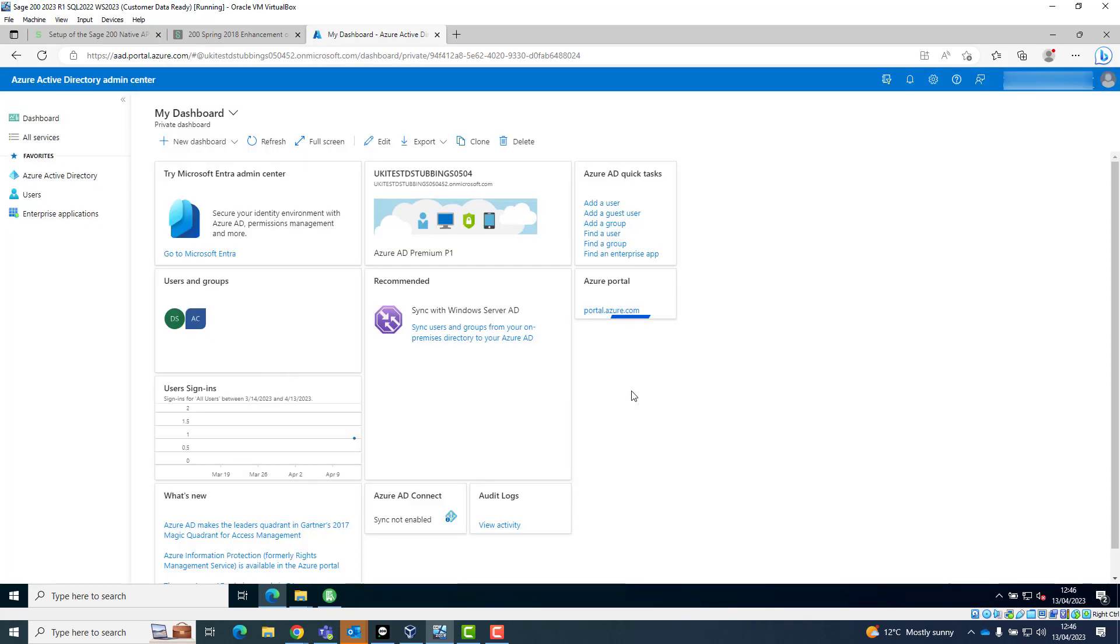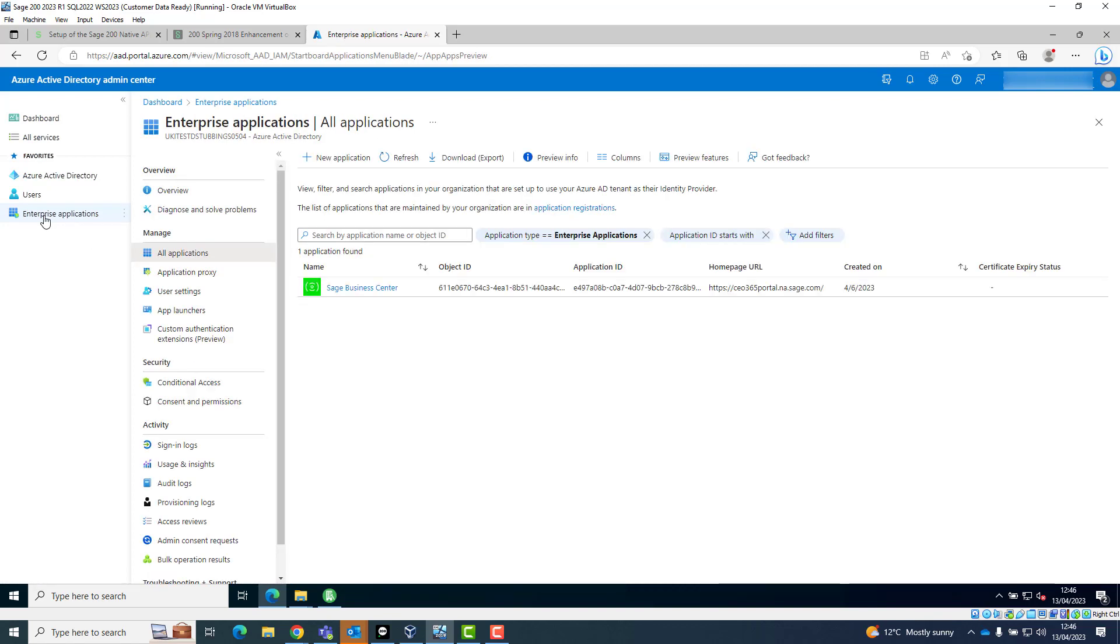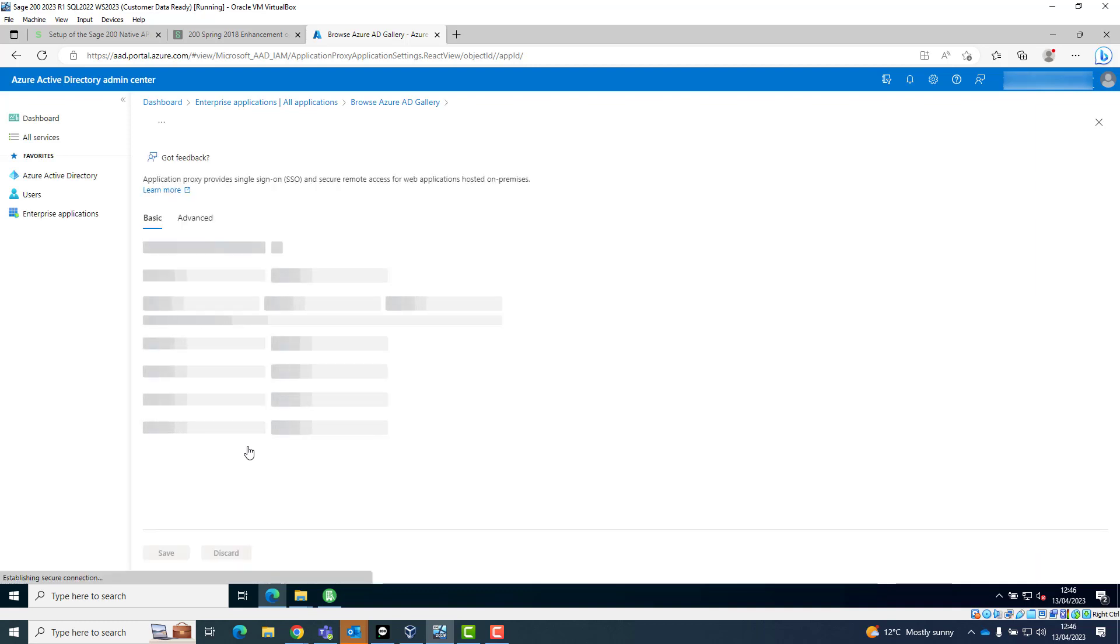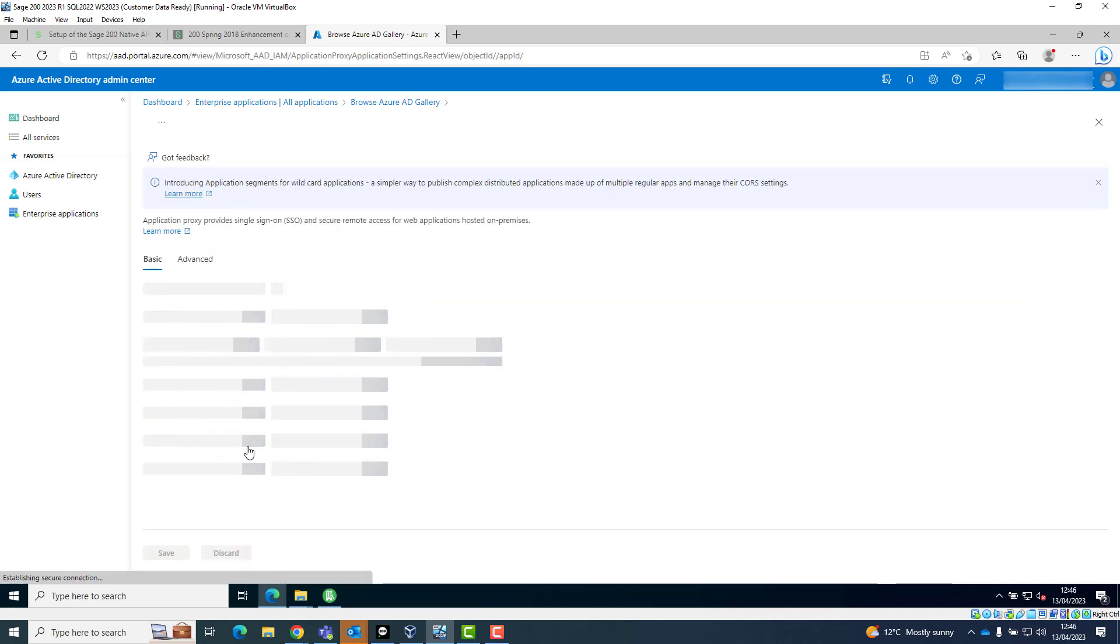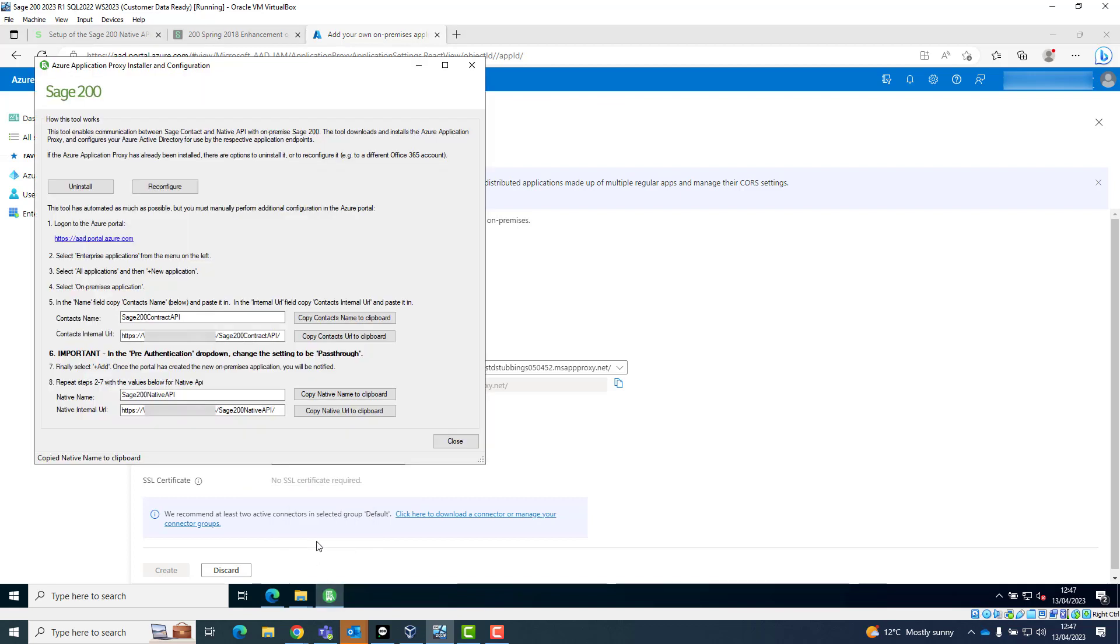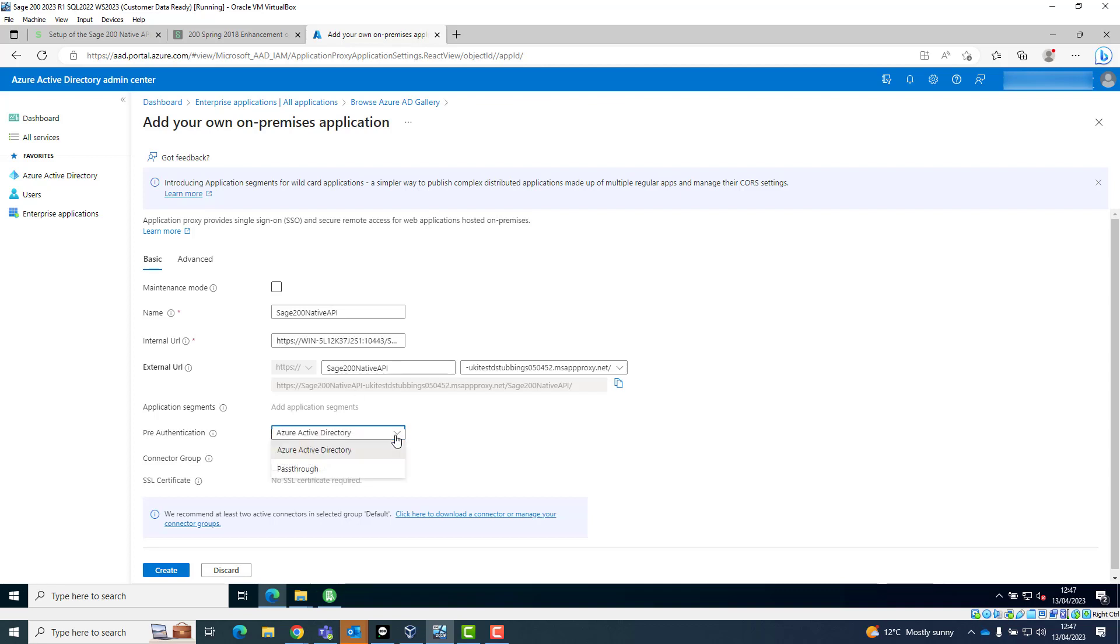Click Enterprise Applications, click on New Application and click on Add an On-Premises Application. Paste the native name into the name field and the external URL will populate automatically. Switch back to the App Proxy Installer, click on Copy Native URL to Clipboard and paste the native URL into the internal URL field on the Azure Active Directory admin center. Change the pre-authentication dropdown to Pass Through and click on Create.